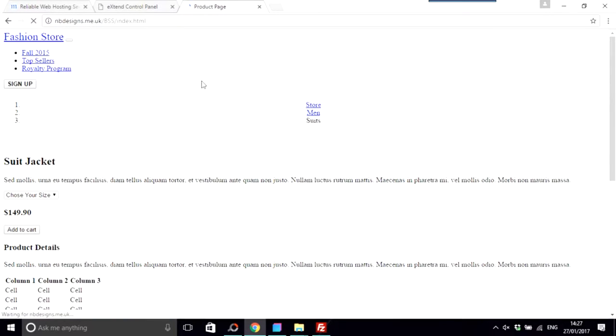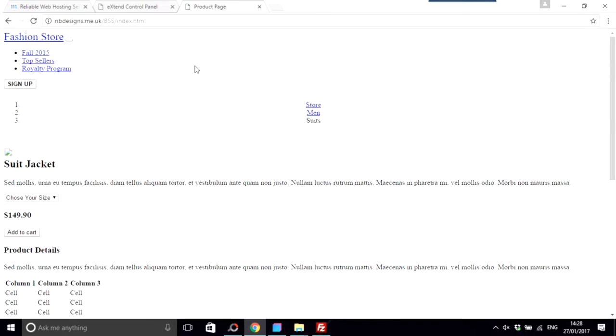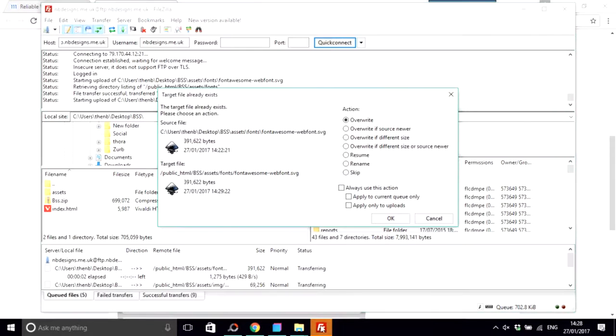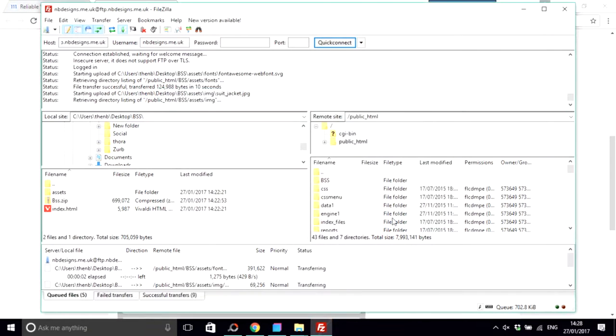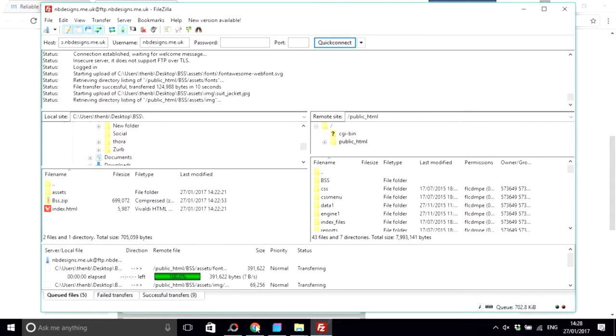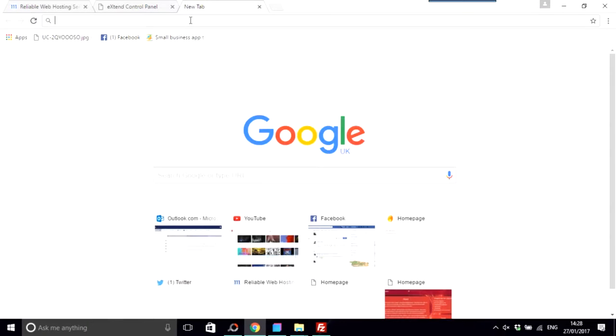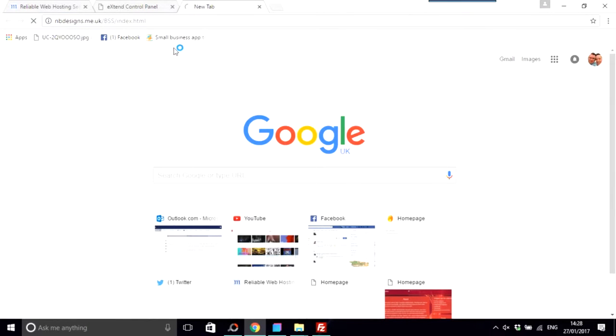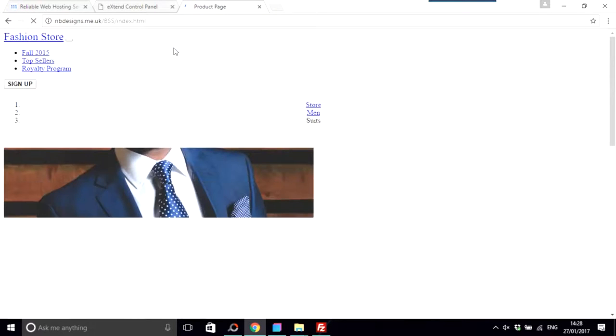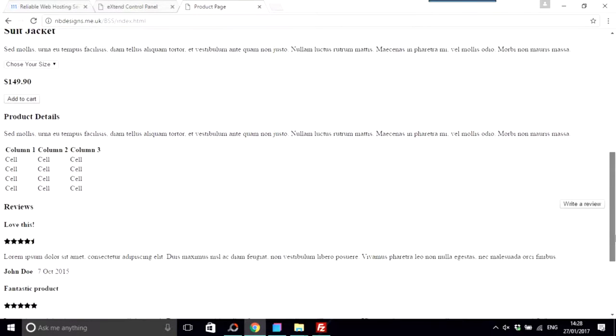That looks like 100%, so I'll just try that. Just go to nbdesigns.com, forward slash BSS forward slash index.html. I think that might work. Yeah, it does work, but it's not exactly in much of an order there. I think this could be something to do with my net connection because that's in a right old state at the moment, or my CSS. That's still working.